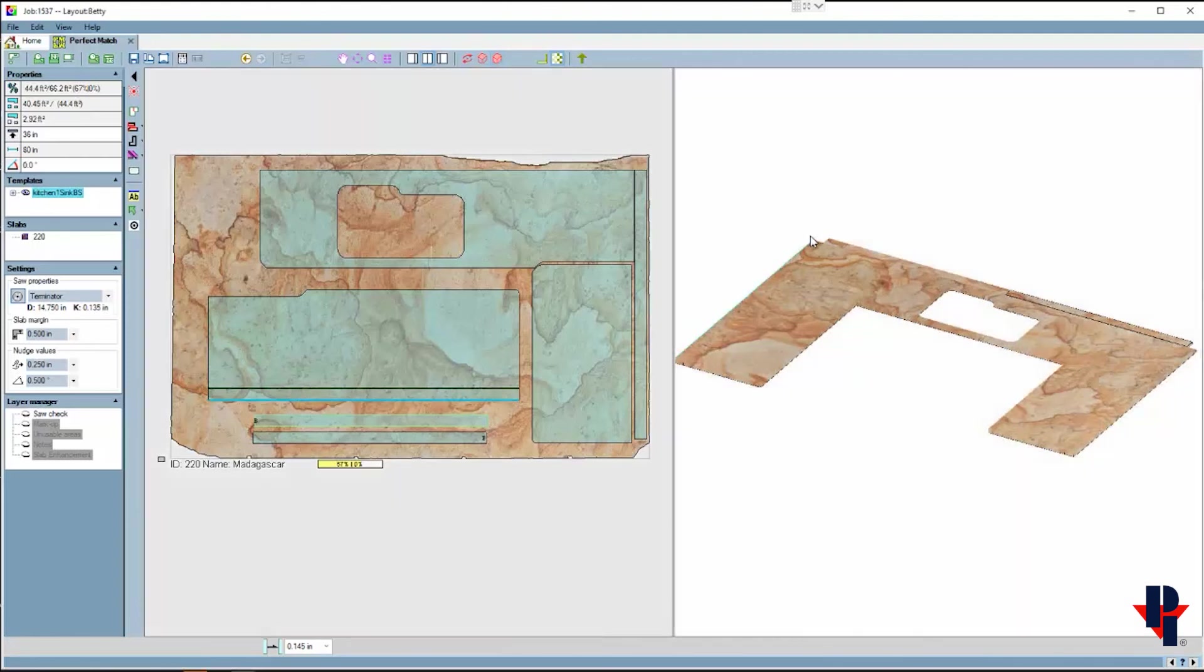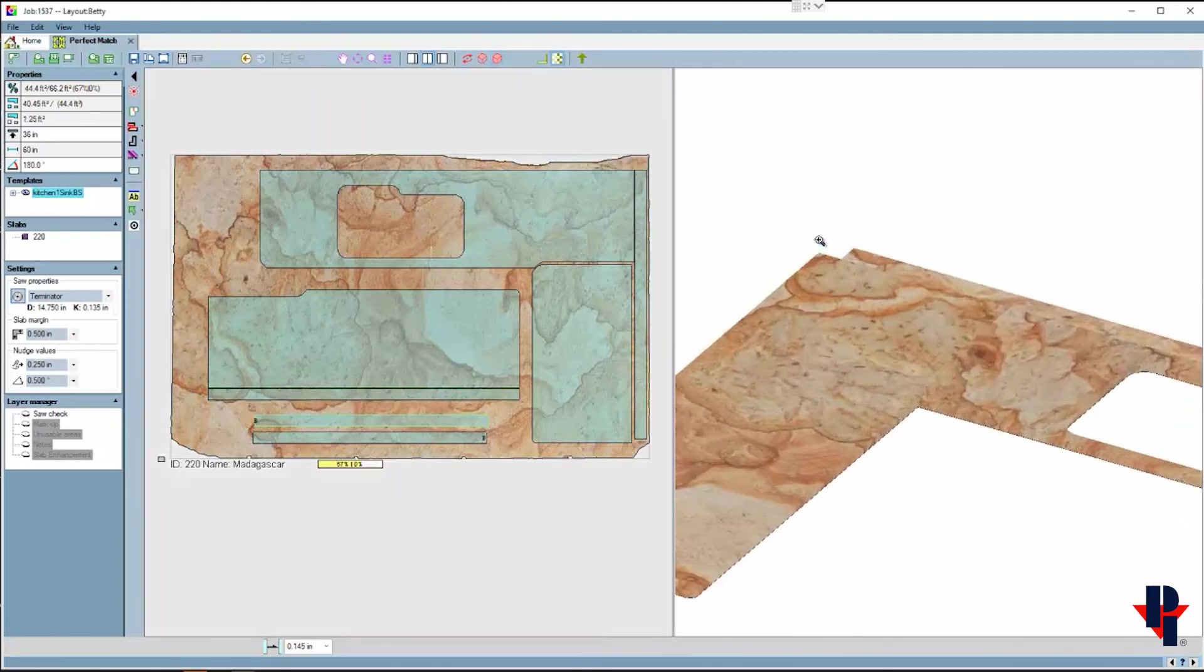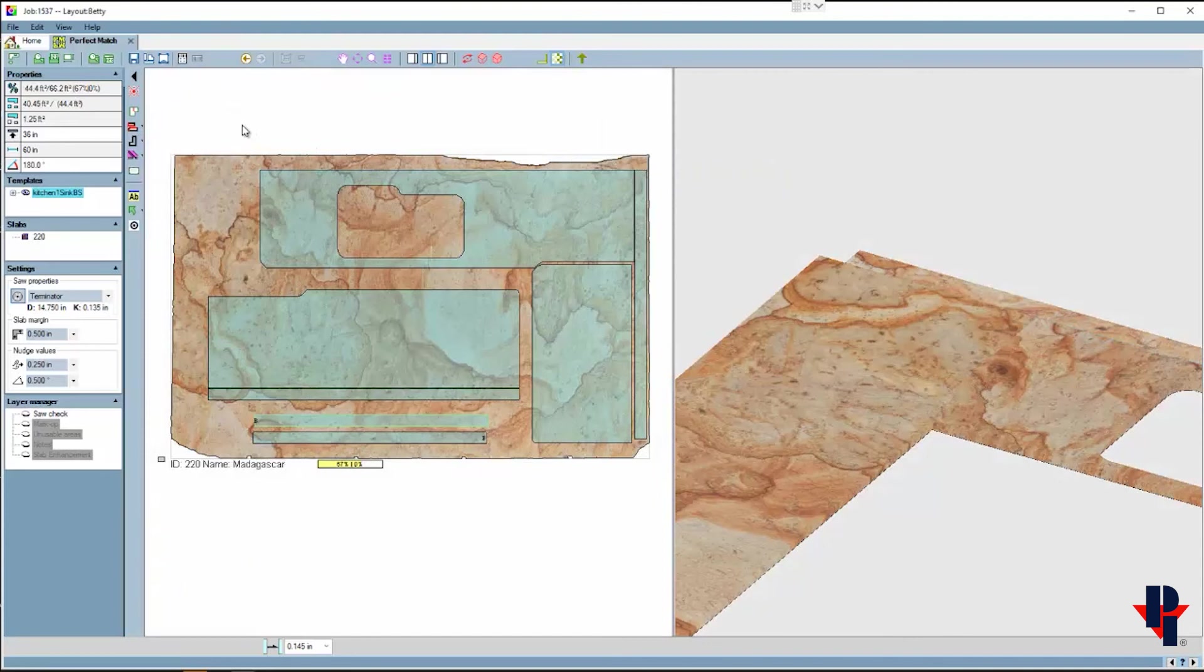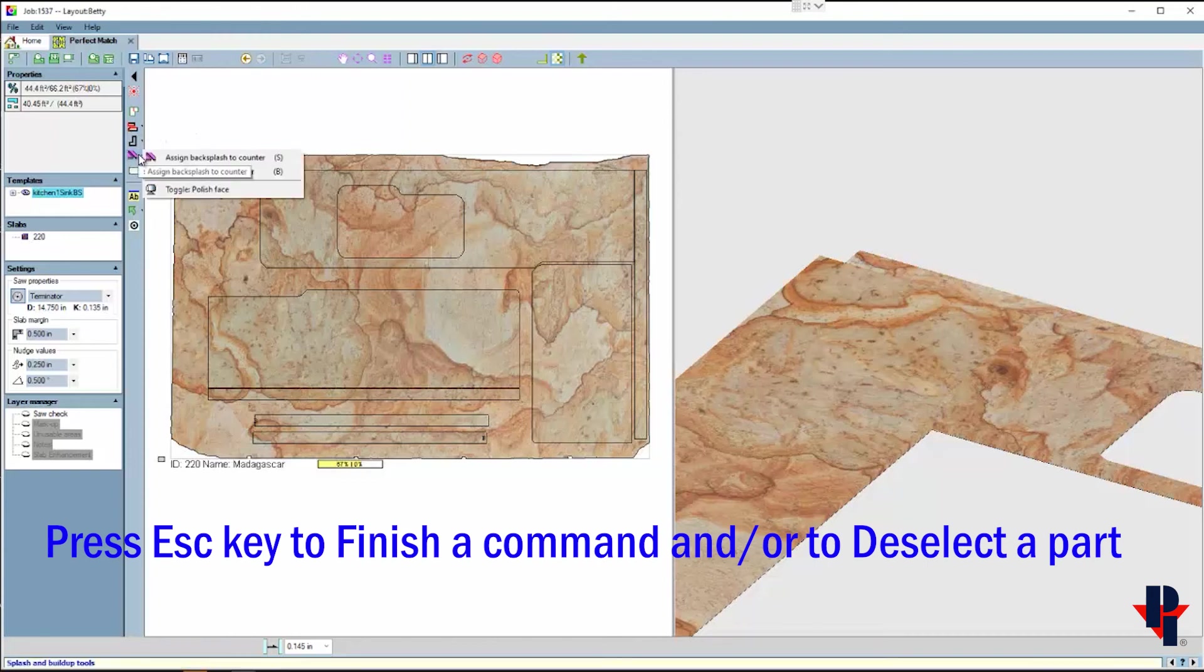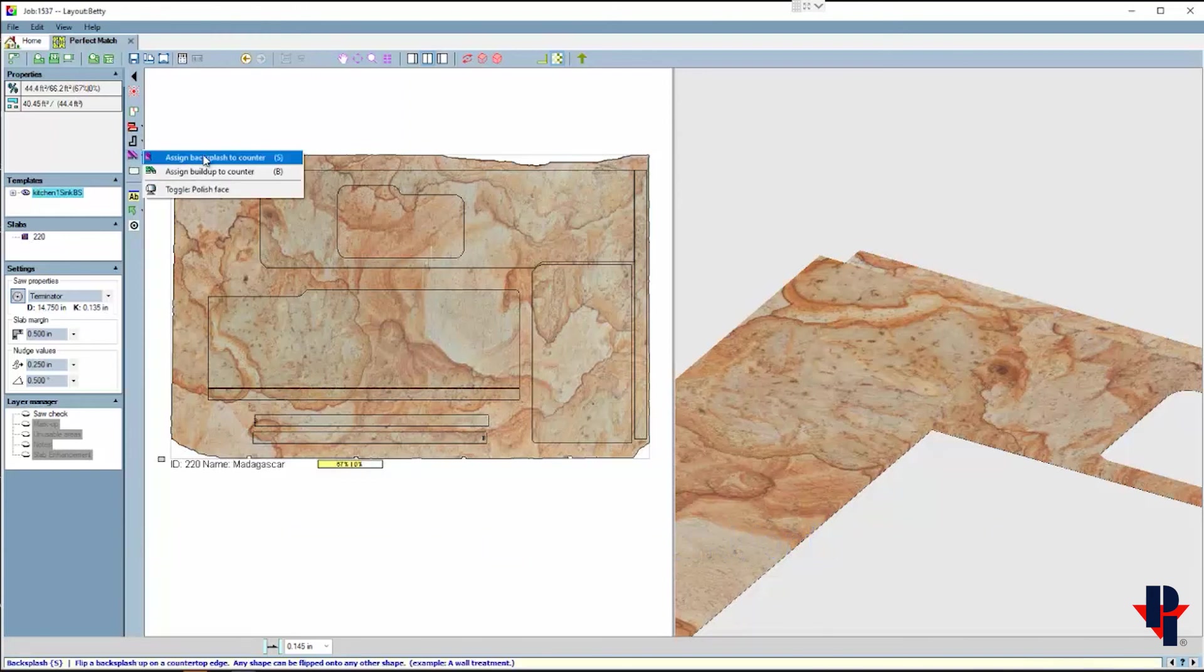Another tool that may be helpful can flip the backsplash up as they would appear in the kitchen. We'll be able to view this three-dimensional look better in isometric view, and I'll also zoom in on these ends to help and ensure that I select the correct edges to flip up. Make sure nothing's pre-selected before choosing this command: assign backsplash to counter.